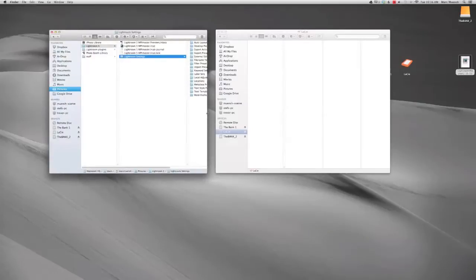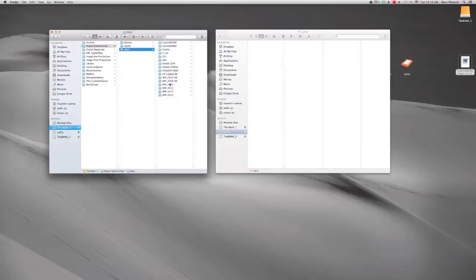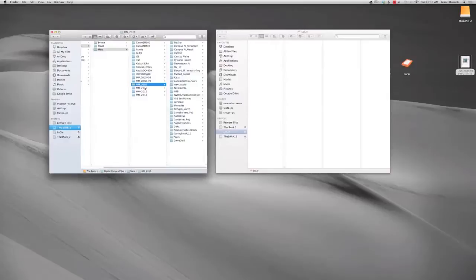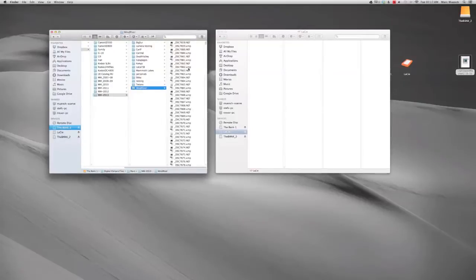The other thing that Lightroom stores is your images. The images are typically stored in the pictures directory, and there will be a folder that Lightroom will make by default with the date. You can actually move those things around to different areas. I have all my images stored on a RAID under digital camera files. I have in 2010, I started by date — which is the year — and inside the year I have all the shoots or workshops from each year. You're only making one folder for each shoot, and all the images from that shoot go into that one folder.